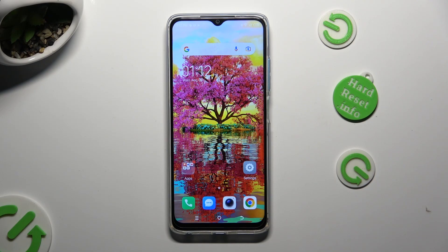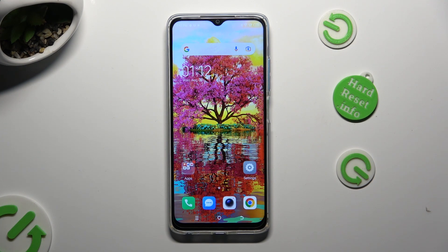Hi, in front of me is the Techno Spark 10, and today I would like to show you how you can locate all your downloads.